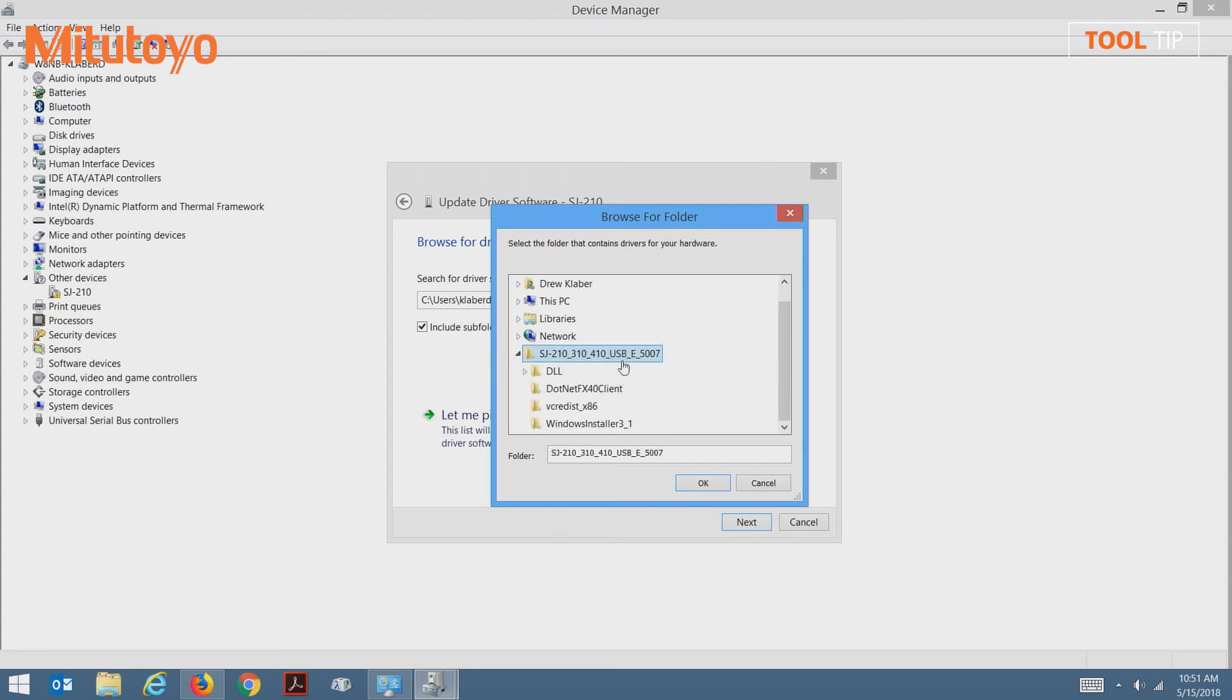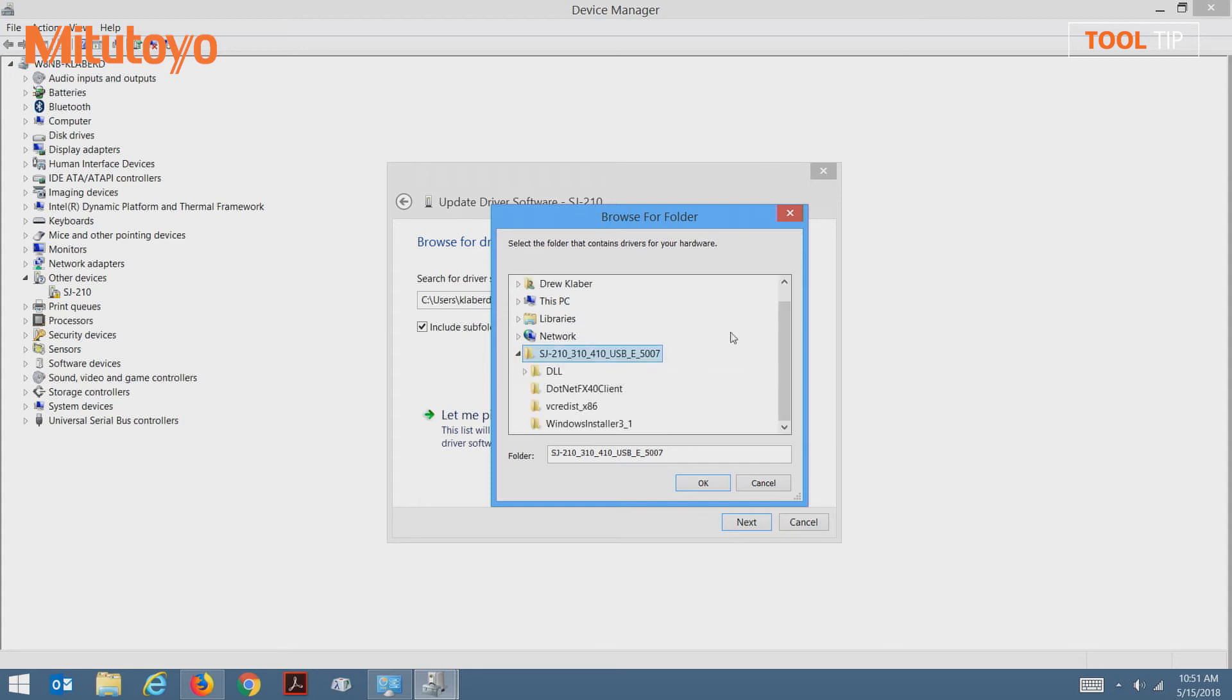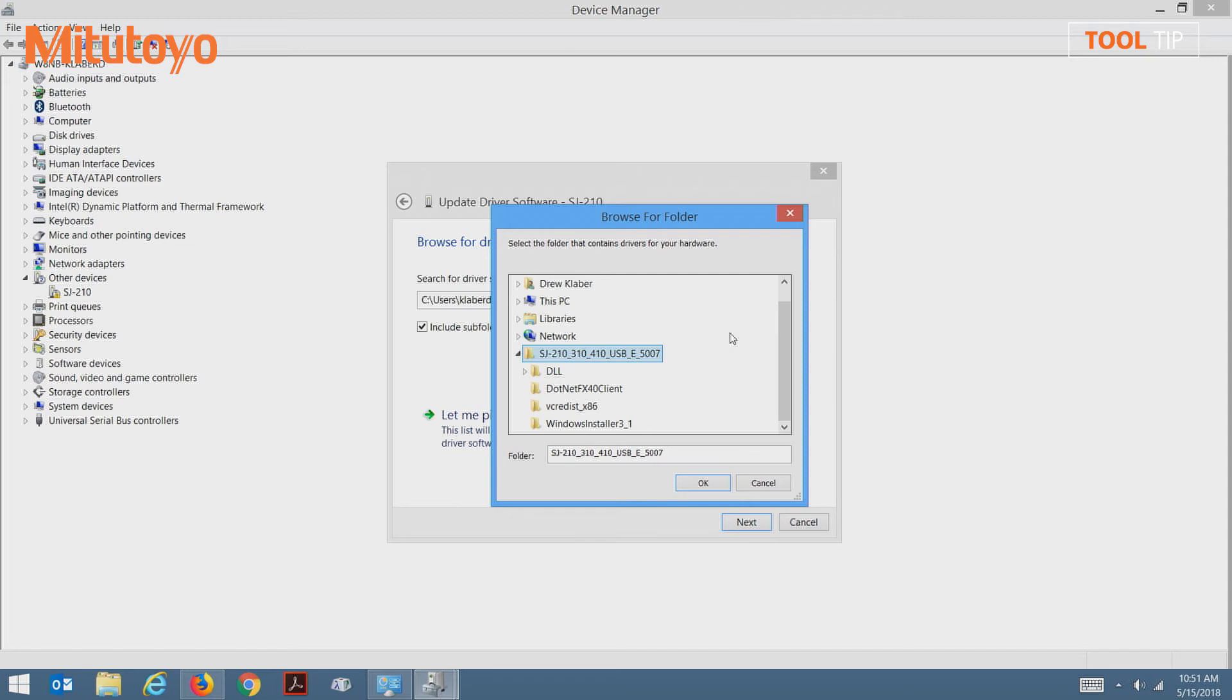In this case, the folder is called SJ-210310410USB. Select OK and make sure the checkbox is selected that says include subfolders. Select next to continue.